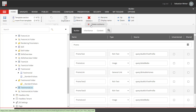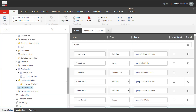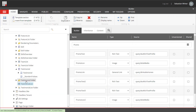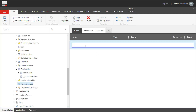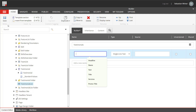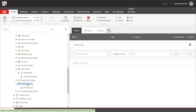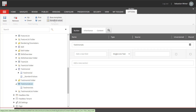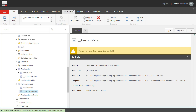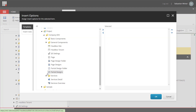I remove the testimonial list fields that got copied from promo. Actually, this component is not having any fields, as I wanted to showcase using sub-items here. So I need to create standard values for the testimonial list and set the testimonial template as insert options.